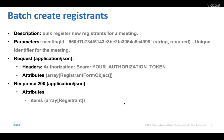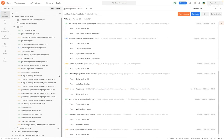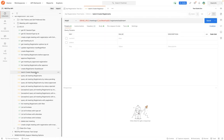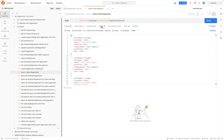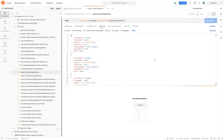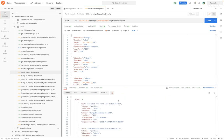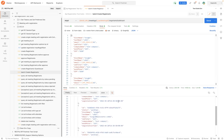The first API is bulk new registrants for a meeting. The required parameter is meeting ID, which is a unique identifier for the meeting. We can set the registrants in the array list. Let me post the request. We can see the registrants information in the response body.